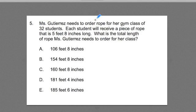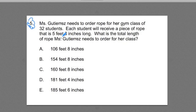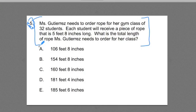Ms. Gutierrez needs to order rope for a gym class of 32 students. Each student will receive a piece of rope that is 5 feet 8 inches long. What is the total length of rope Ms. Gutierrez needs to order for a class? I want you to read it over to yourself. As you read it over, think about what we have here. We definitely have a word problem — any type of problem that mixes a real life scenario with math. They describe a scenario in Ms. Gutierrez's gym class and mix in math concepts: units of measurement involving feet and inches.